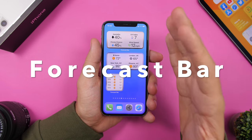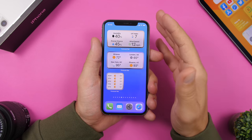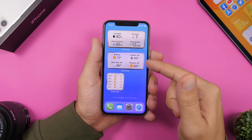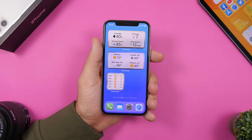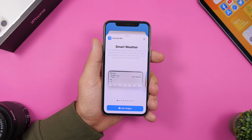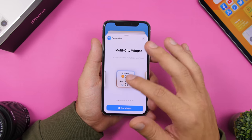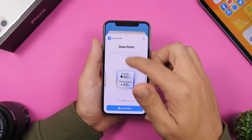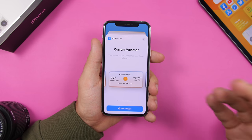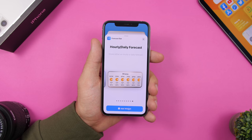Next is Forecast Bar, a weather app with a ton of widgets for the iOS 14 home screen. I have one widget showing humidity, wind speed, and UV index; another showing weather for four different cities; and another with the hourly forecast for my current location. Jumping to the widgets panel, you can see Forecast Bar has many different widgets: smart weather, multi-cities, data points, current weather in different sizes, and hourly and daily forecast. Amazing app with a ton of widgets.